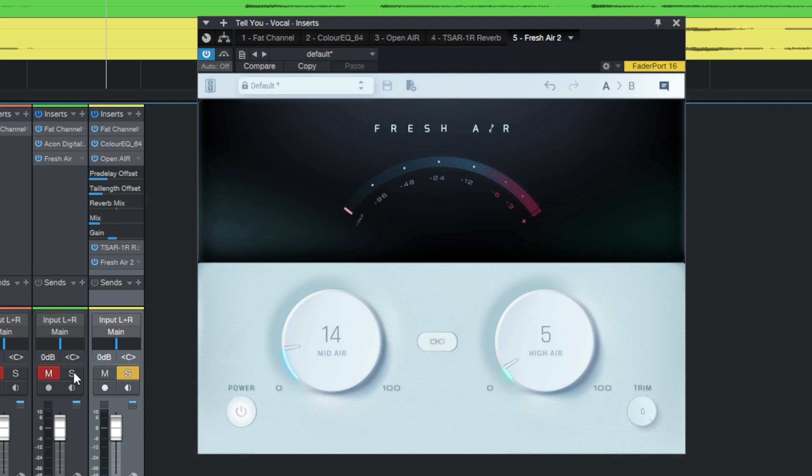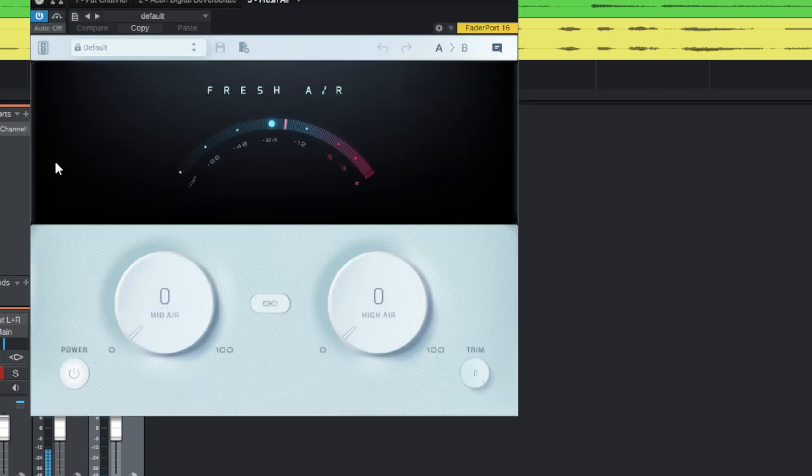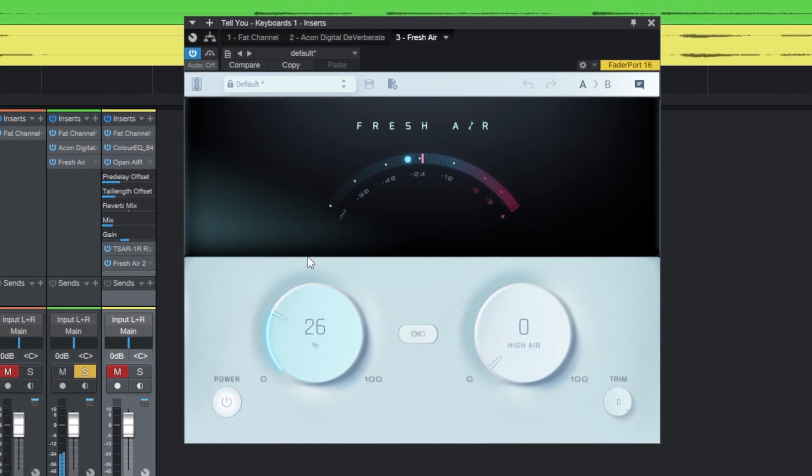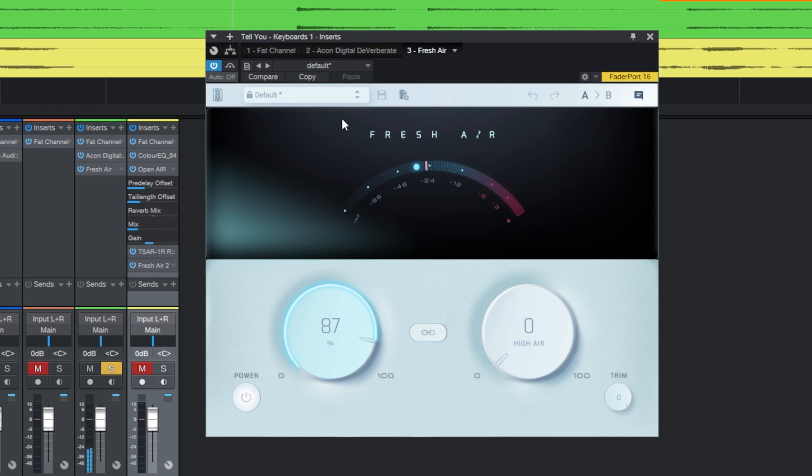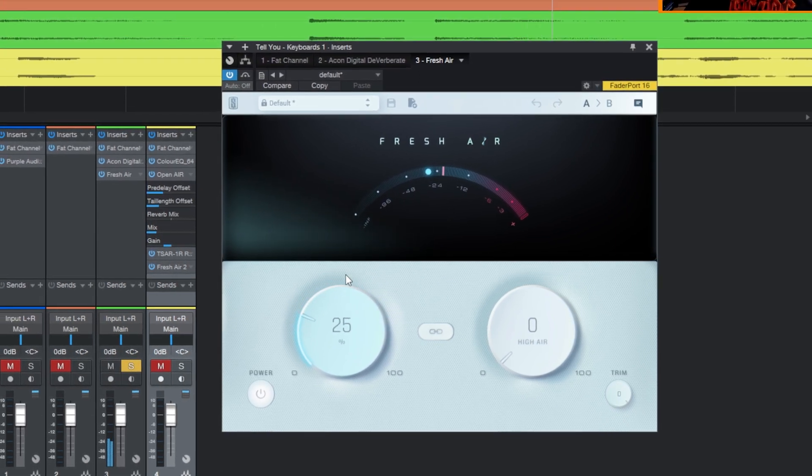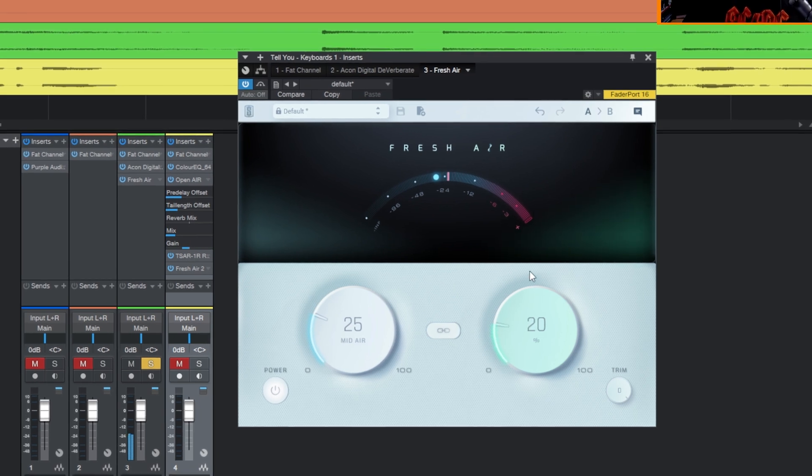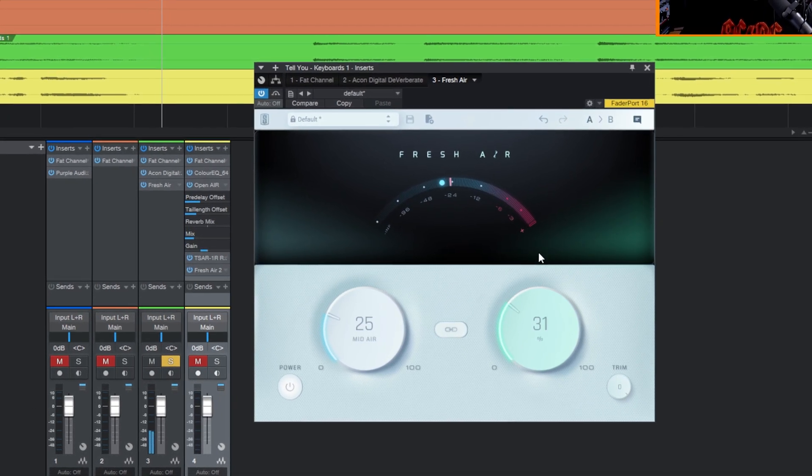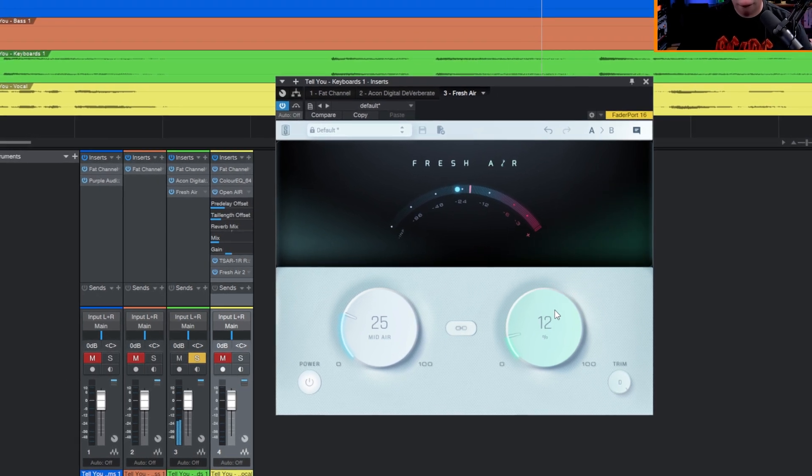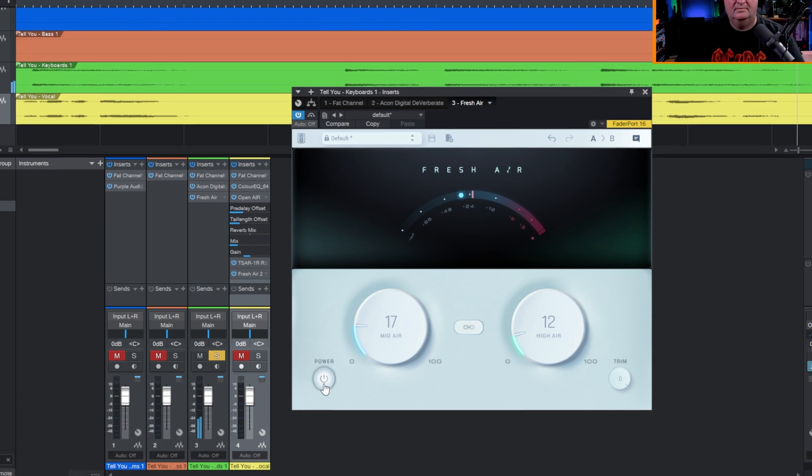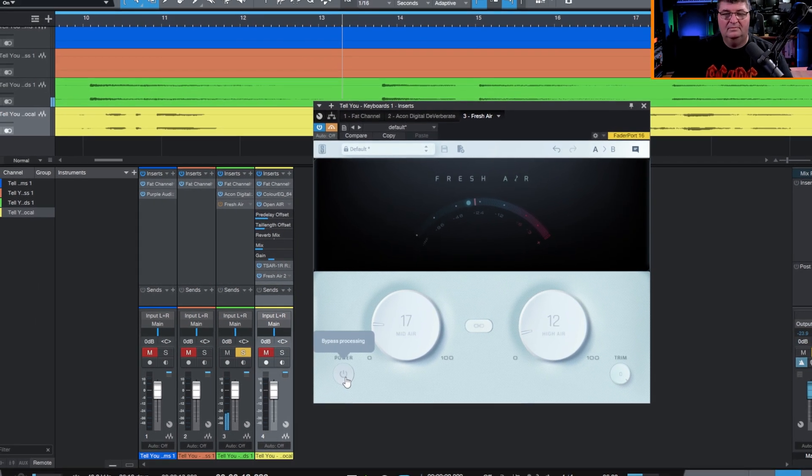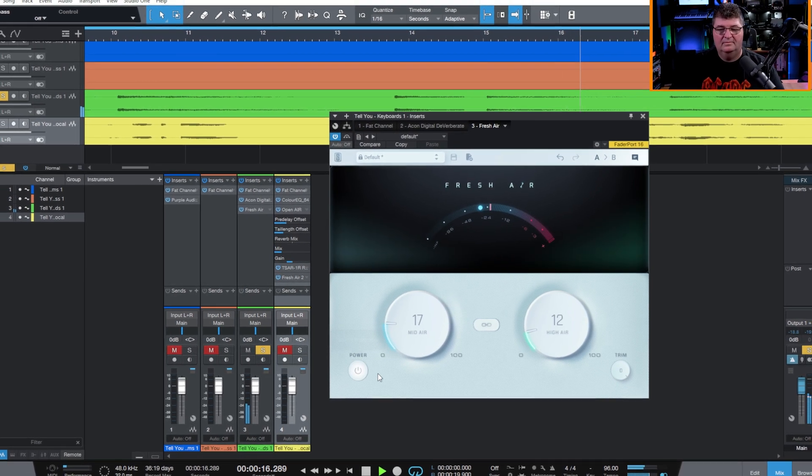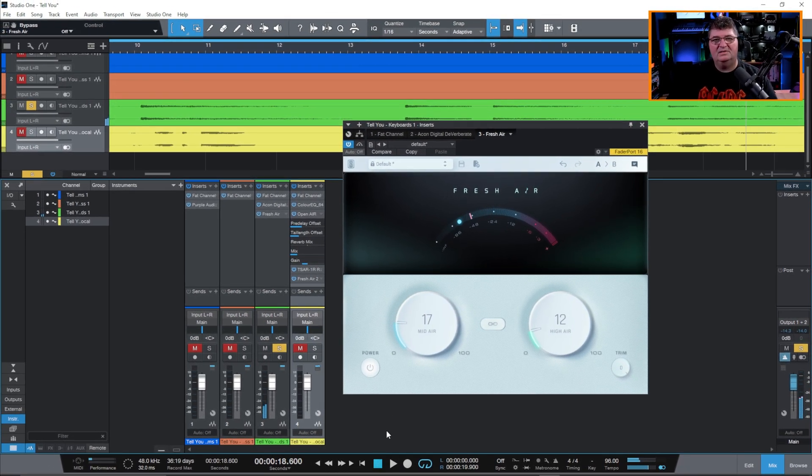Now I'll go ahead and throw on the guitar here. So you can just hear how it opens it up at the top.